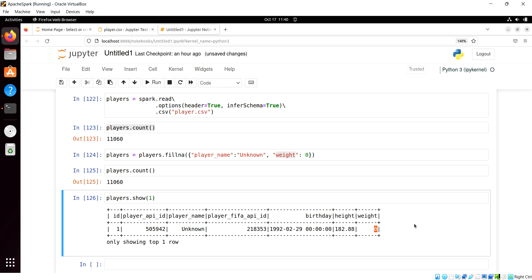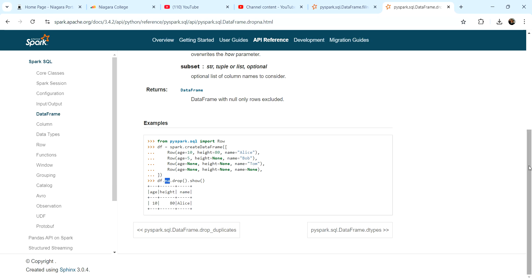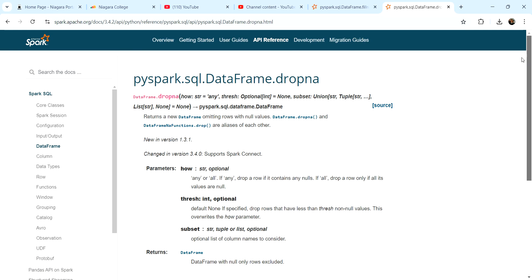So up to this point, a couple things to note about the differences between PySpark and pandas. First of all, if you're looking at help on both these methods, notice, we're so used to using drop NA or fill NA.